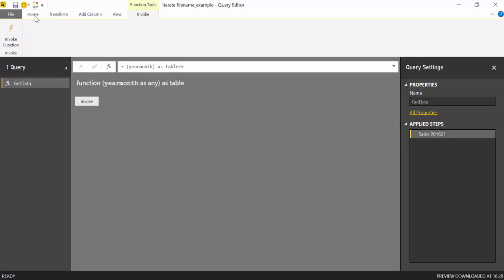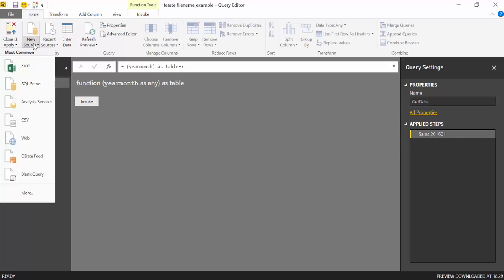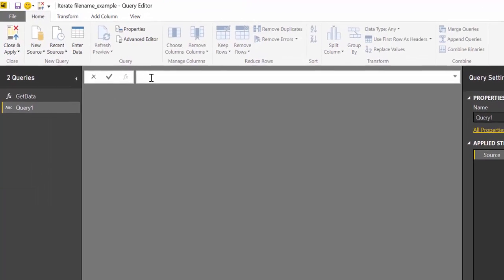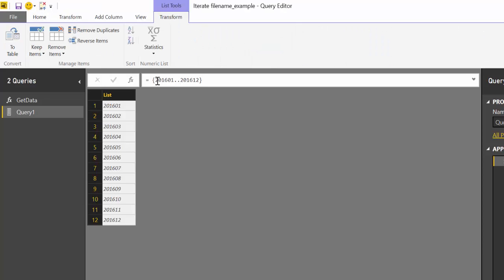So if we go to Home, New Source, Blank Query. And here we write 2016 01 to 2016 12. Let's do one for the entire year. And then we press Enter.